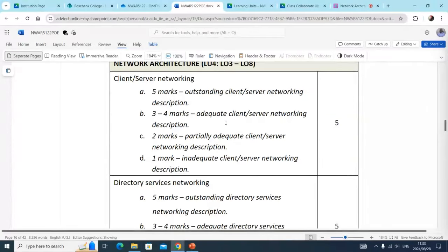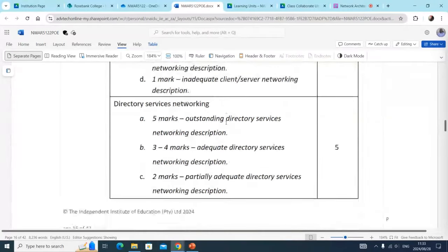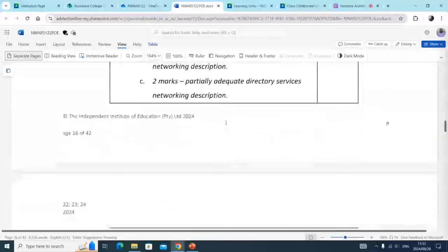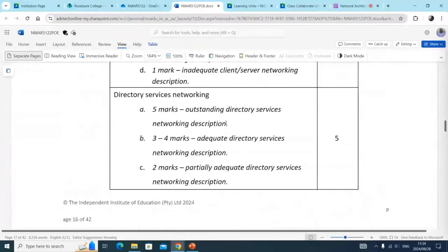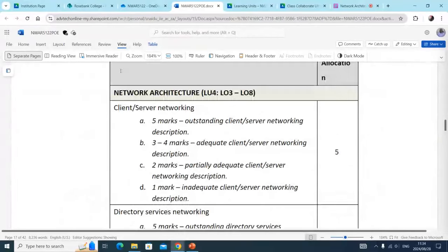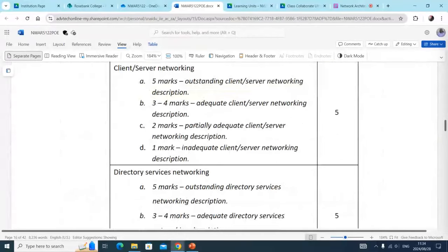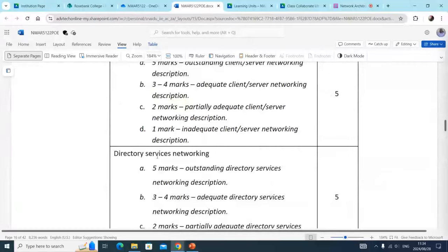Remember that besides discussing these networking concepts, you need to also link it towards the case study. The two concepts that we are speaking about, worth five marks each, are client-server networking versus directory services networking.